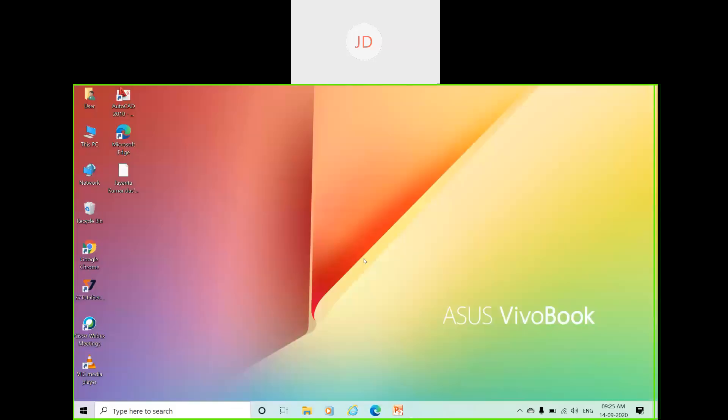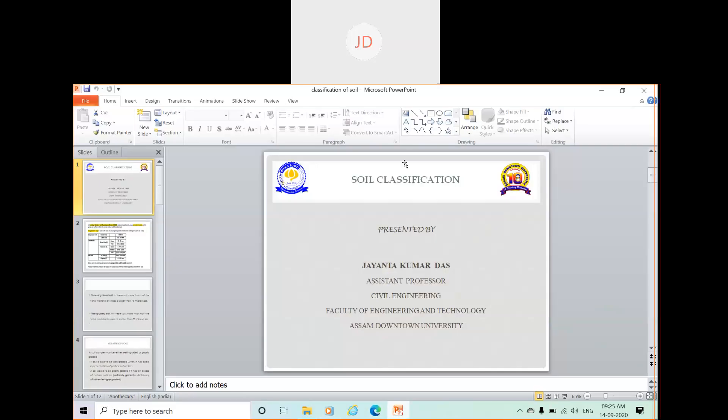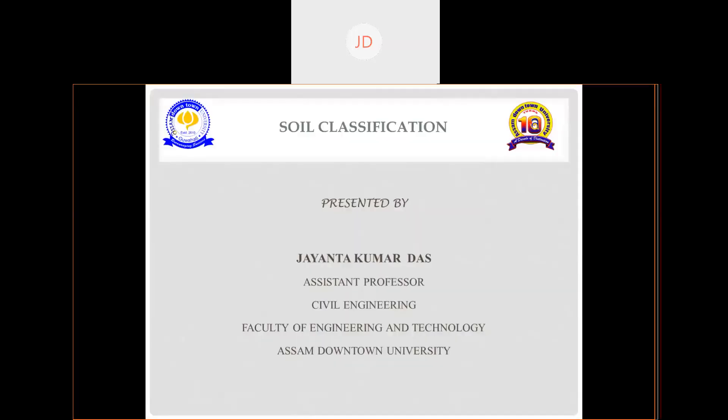In today's class we are going to discuss about particle size distribution. I'm sharing my screen now. Can you see my screen? Please respond in the chat box or unmute yourself. In this class we are discussing about particle size distribution, but before that we'll go for a quick revision and quick understanding of soil classification.